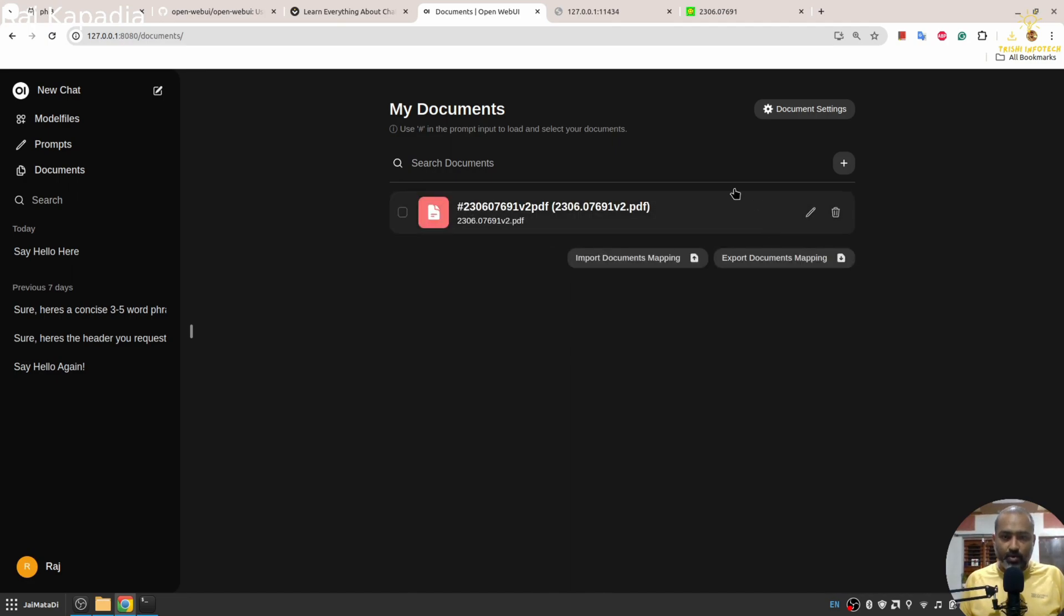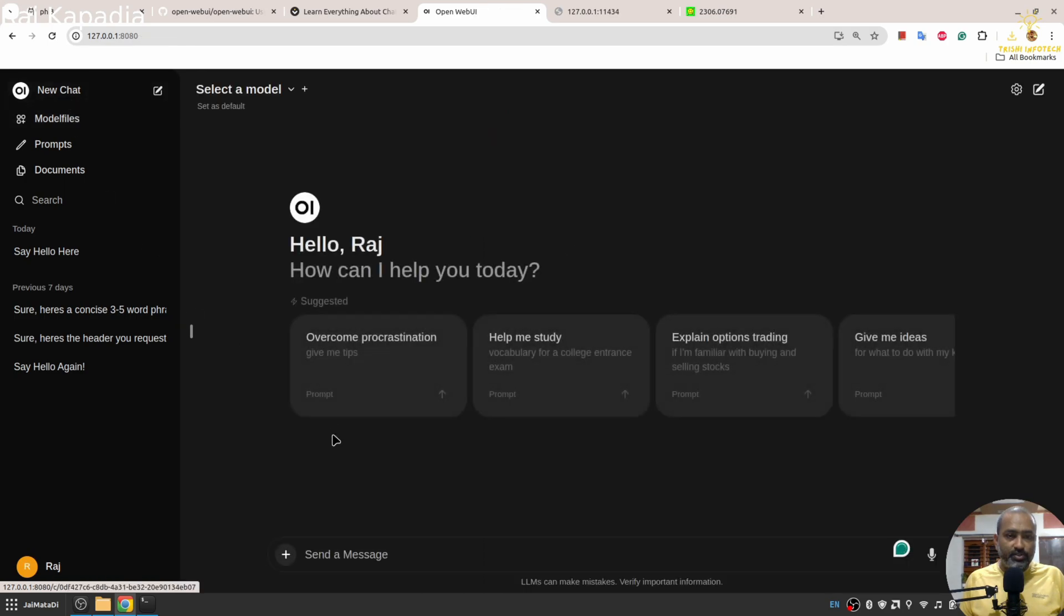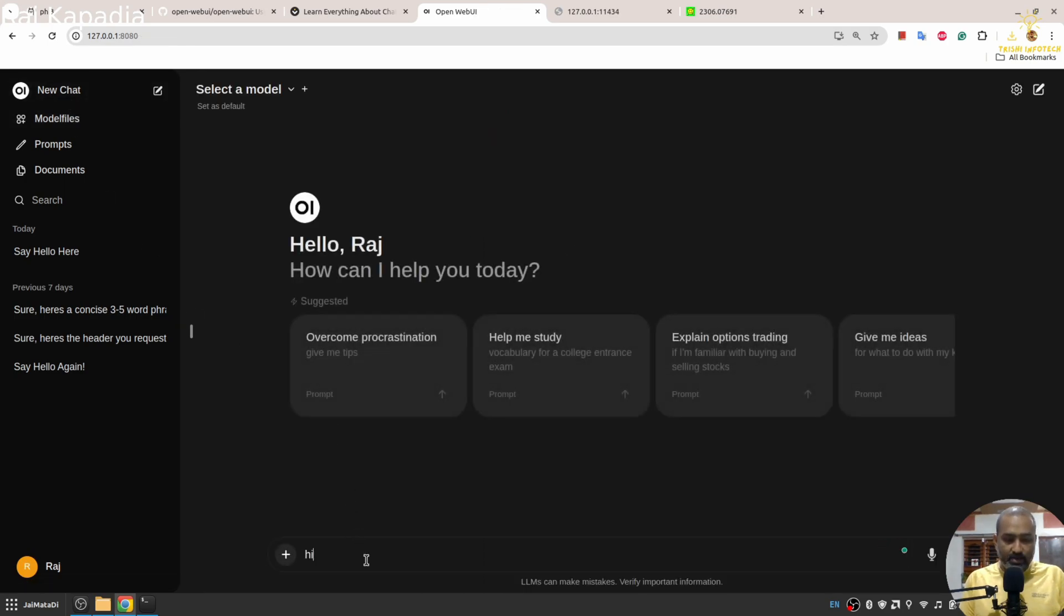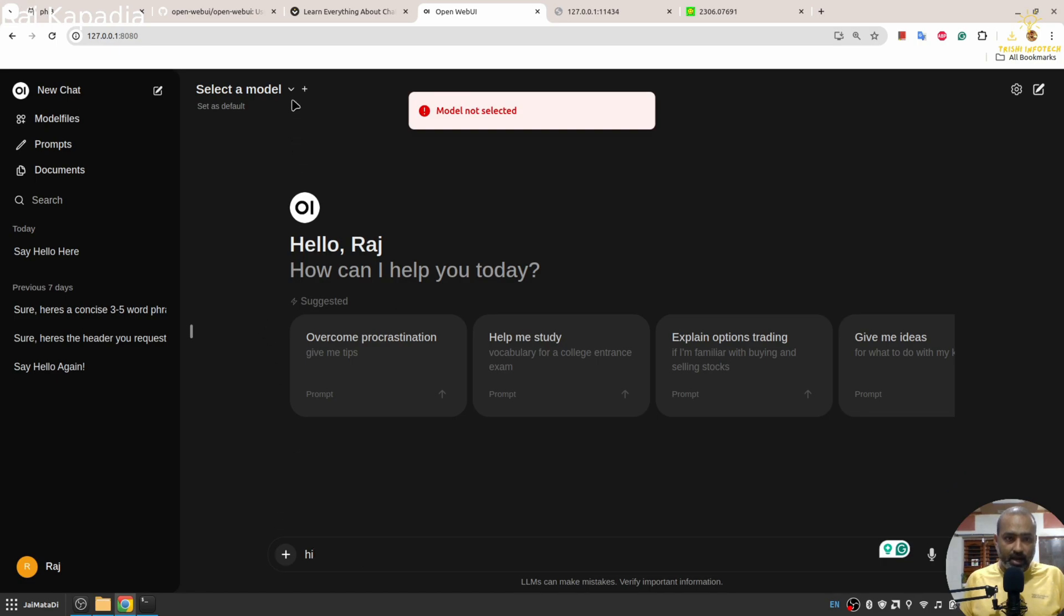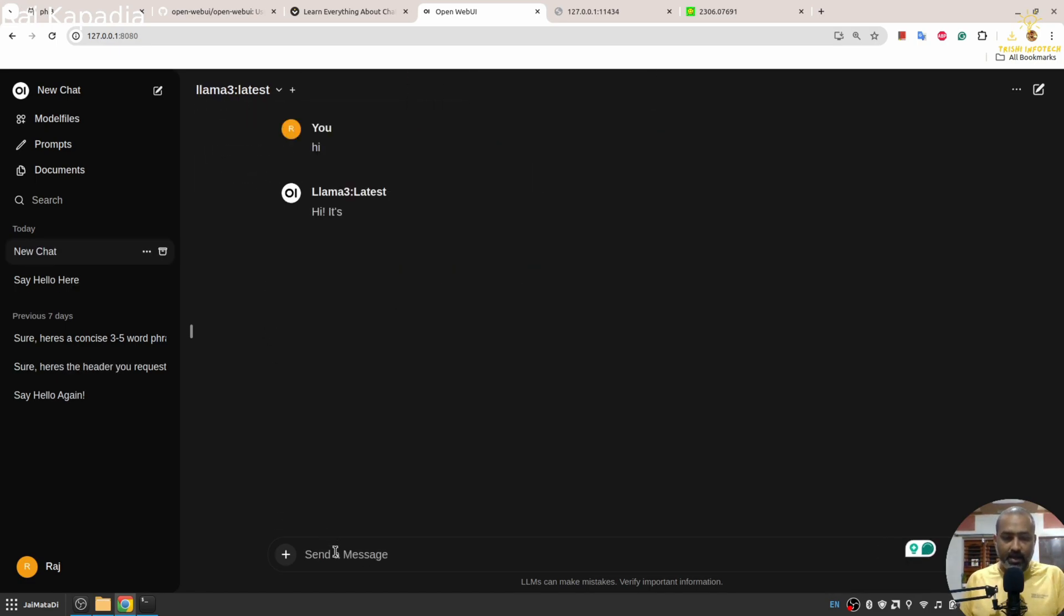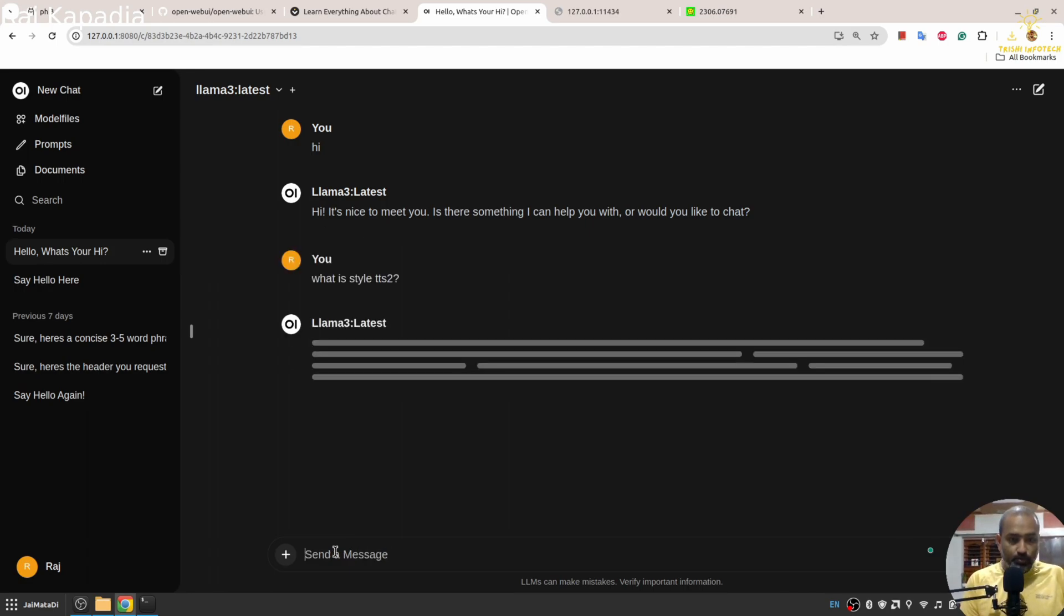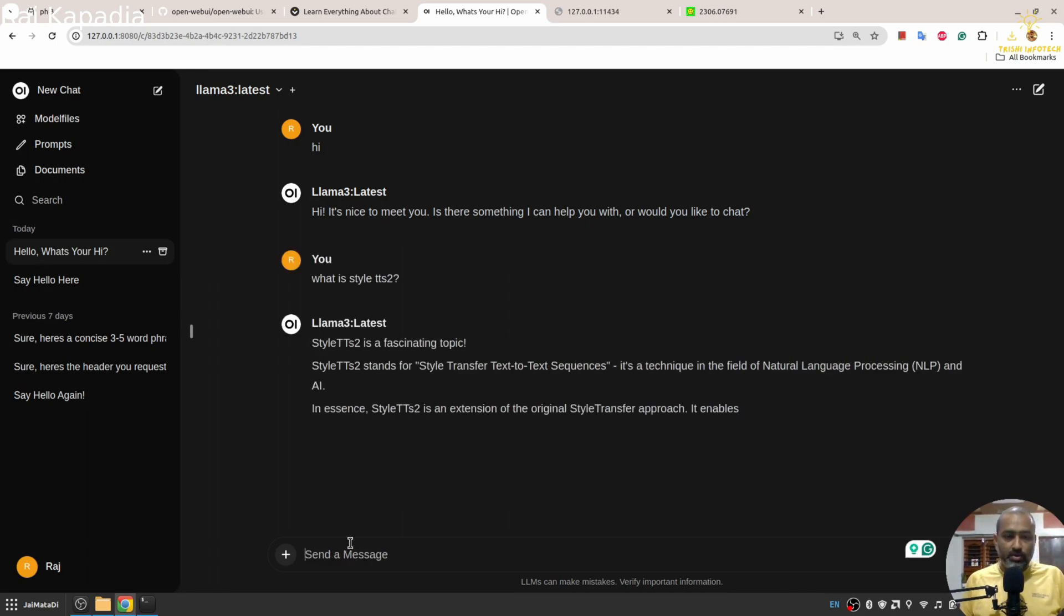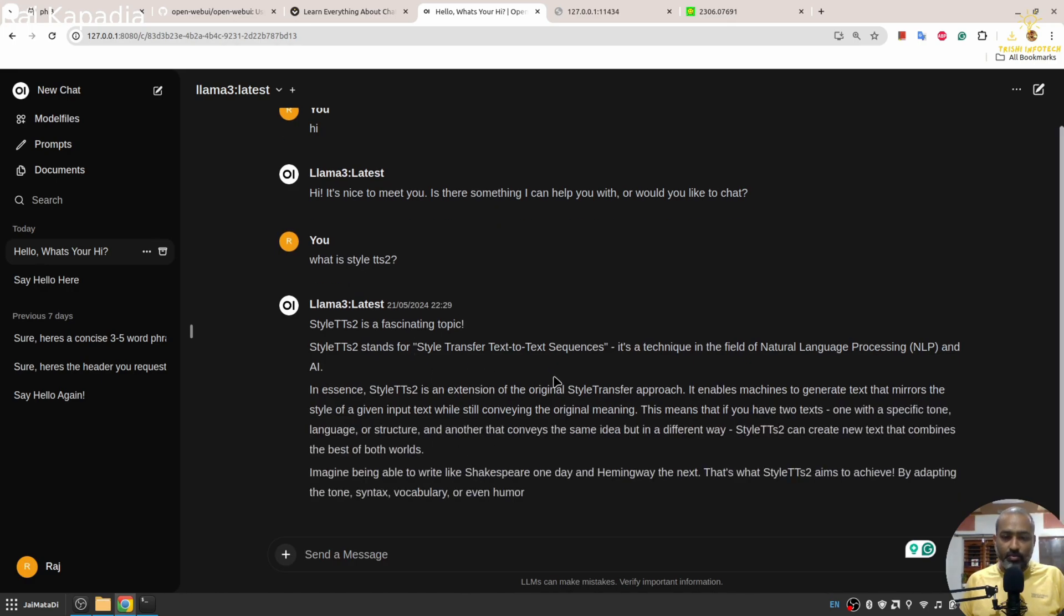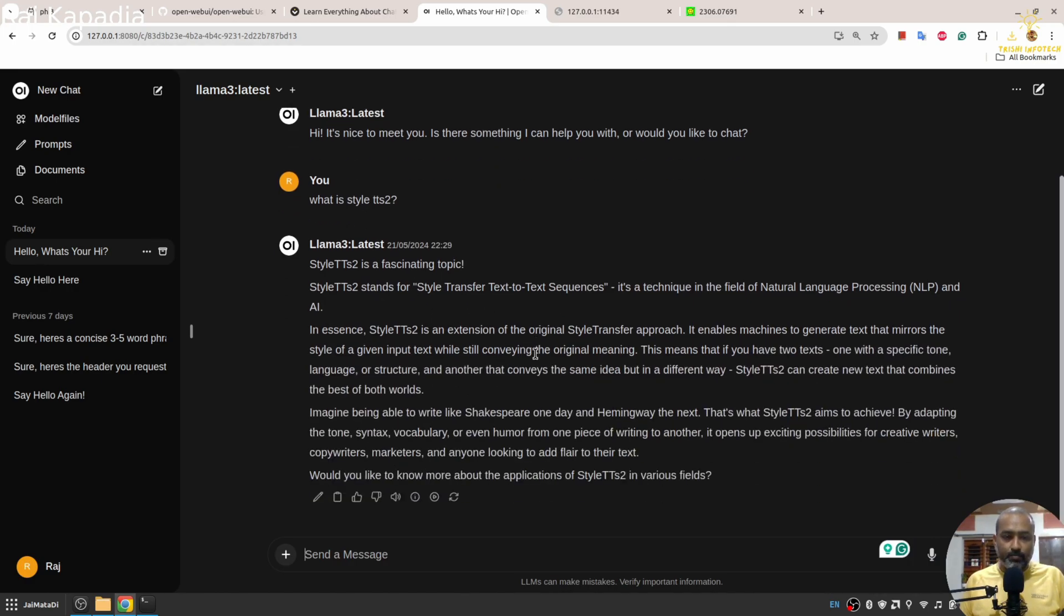I'll save this. It will take a moment to register the document. You can see the document is now registered. If I go to chat and say hi, I need to select a model. If I ask what is StyleTTS2, you will see it is coming from the document.